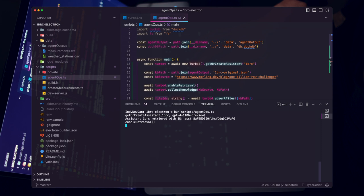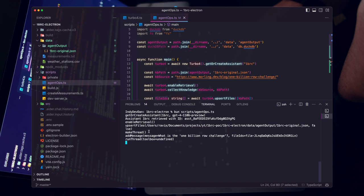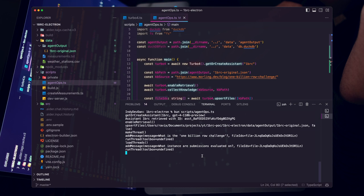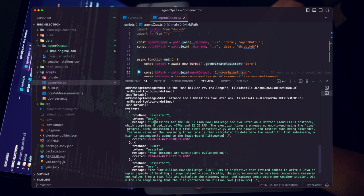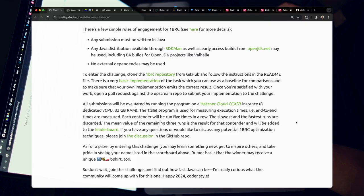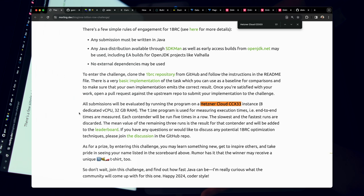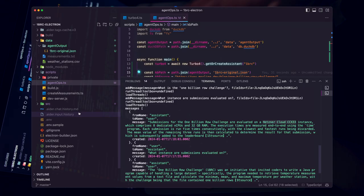Running this: we have enabled retrieval, files upserted, and we ask 'what is the 1 billion row challenge?' and 'what instance are submissions evaluated on?' — being really specific to verify it's working. In the agent output, the knowledge base got generated. The assistant answered correctly: the 1 billion row challenge invites coders to write a Java program to handle large datasets, retrieve temperatures, and output min, max, mean. And for the evaluation: submissions are evaluated on a Hetzner Cloud CCX33. Let's verify that against the blog — bam, it got it right. It's actively reading the knowledge base.